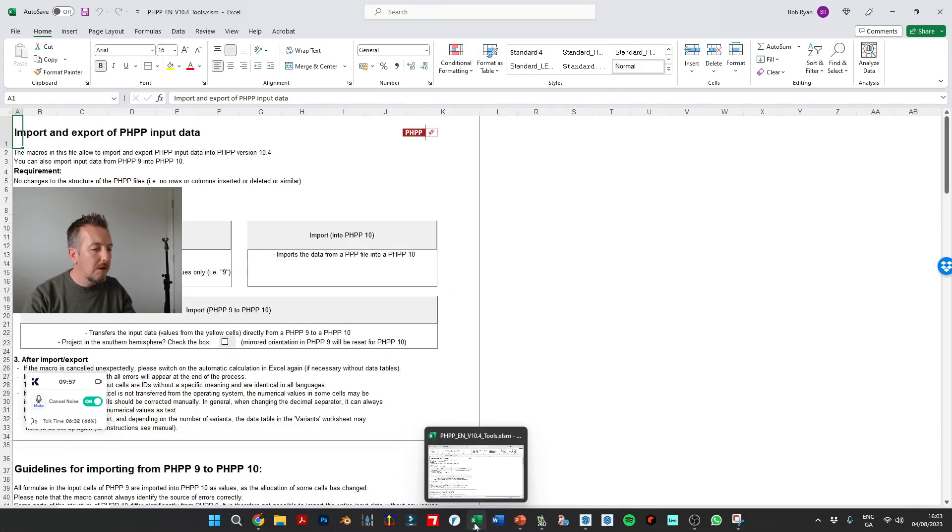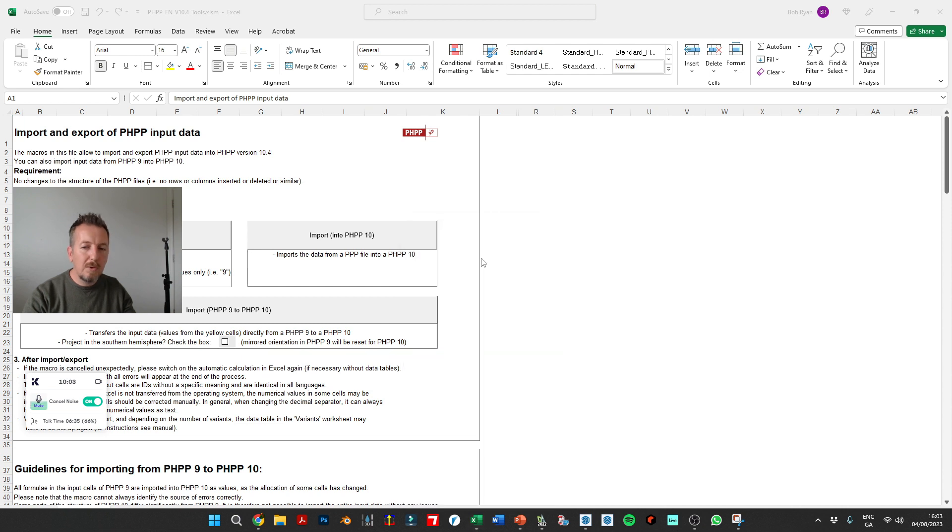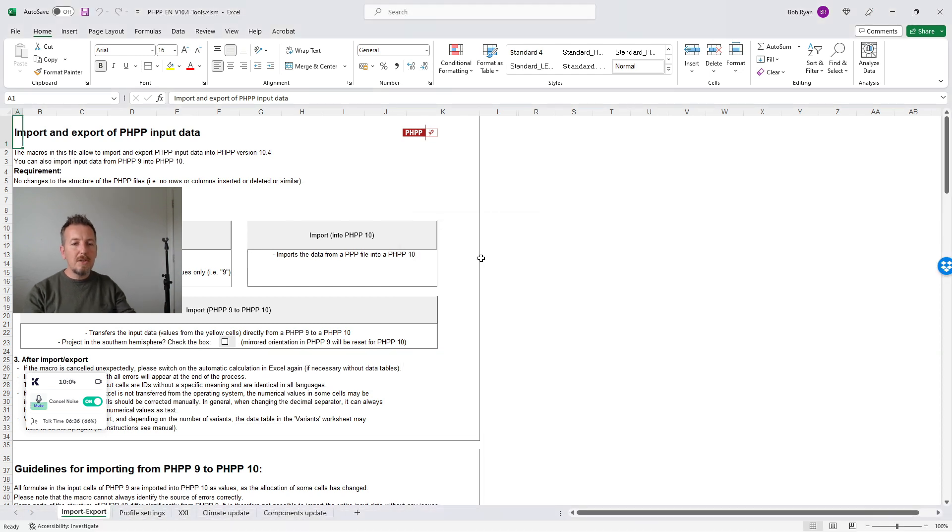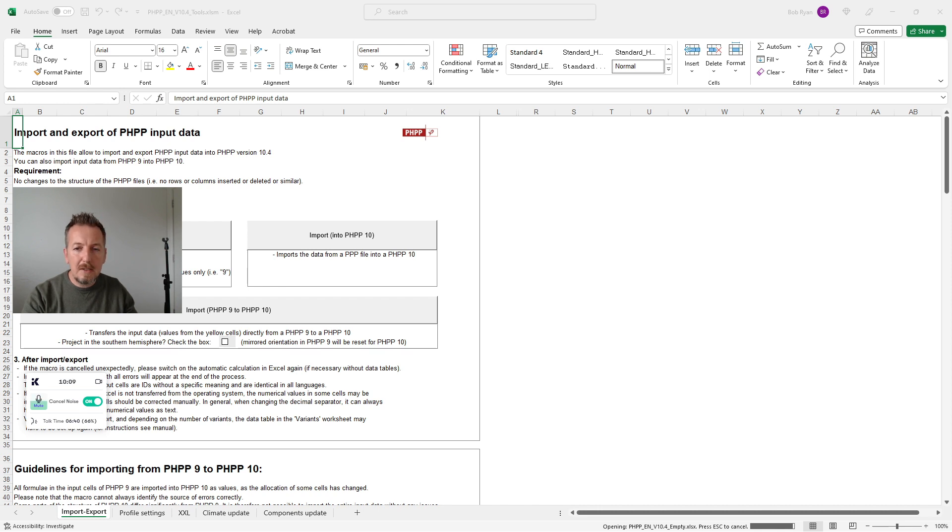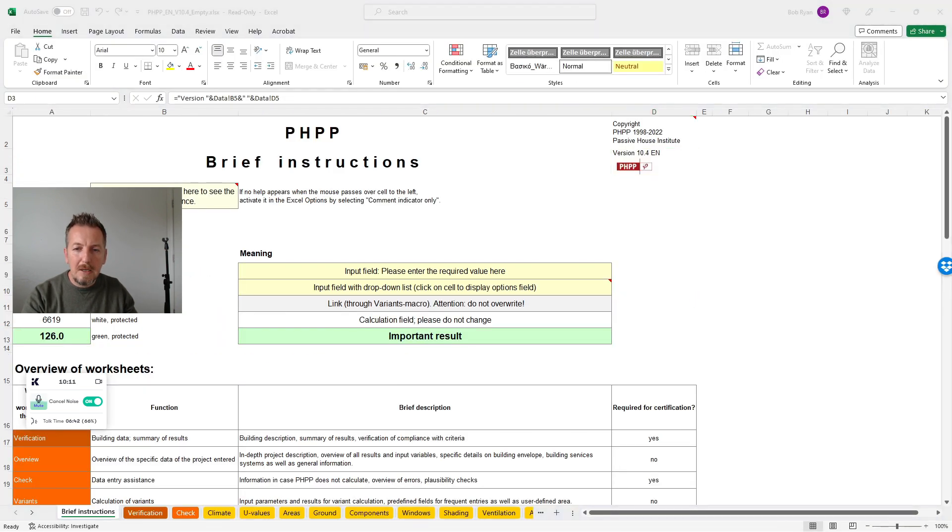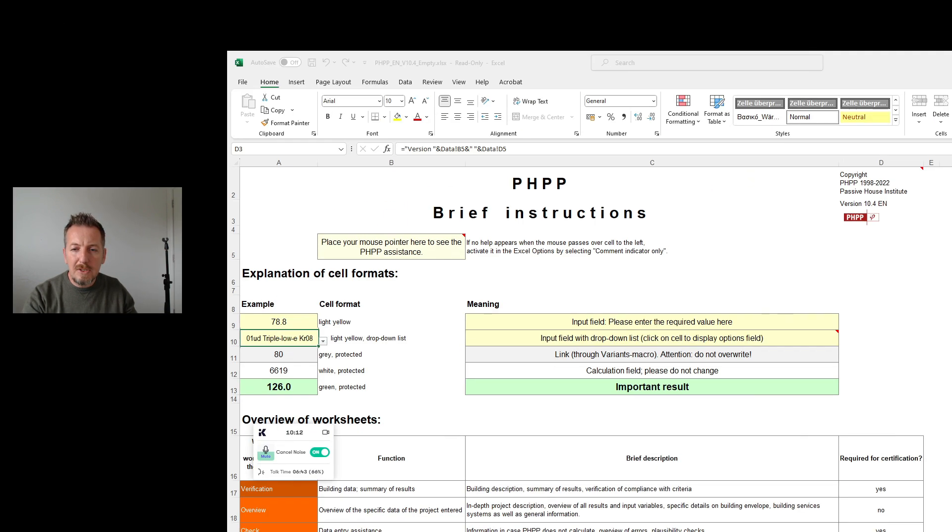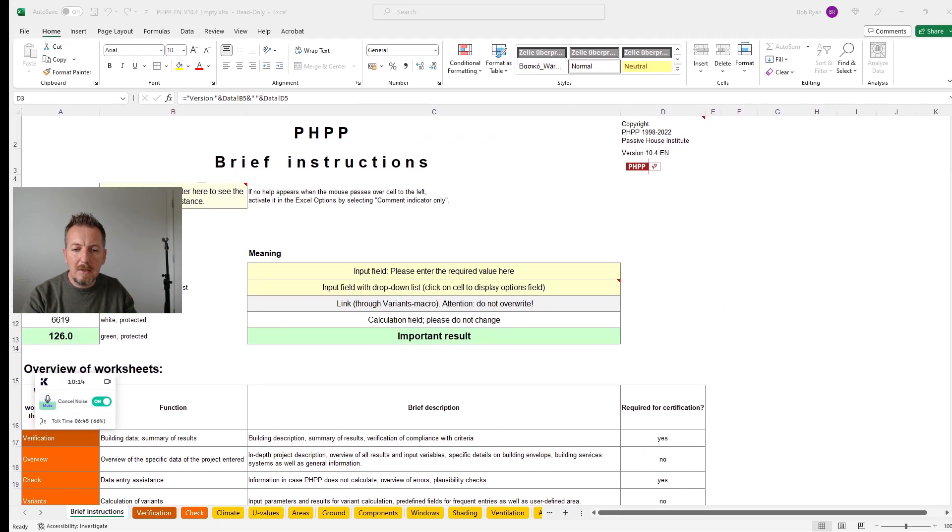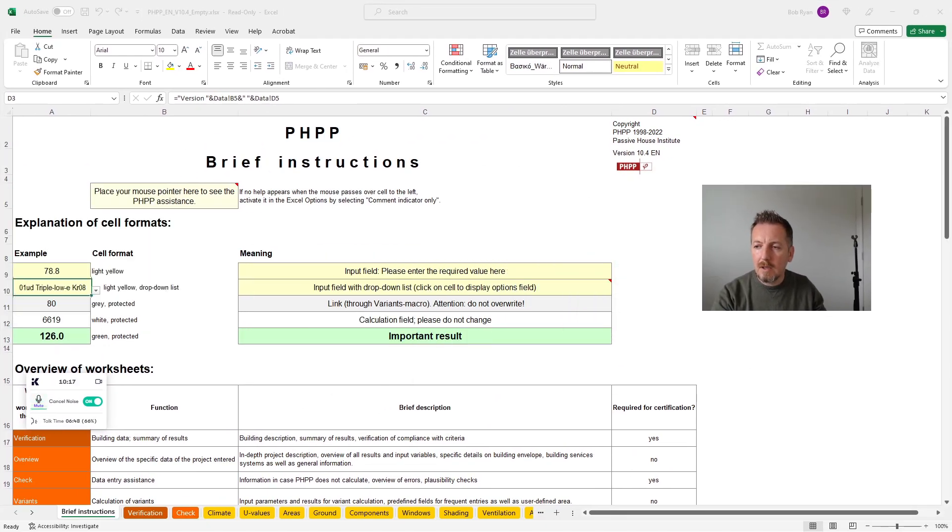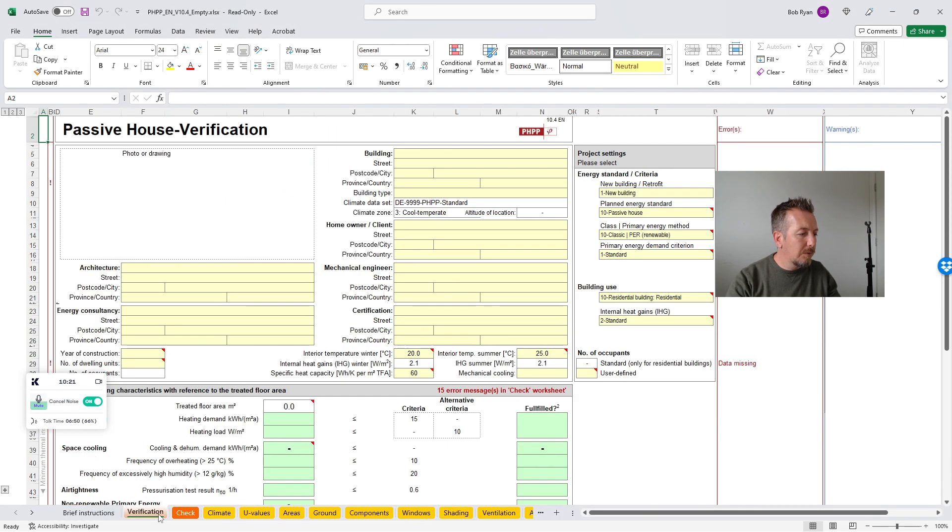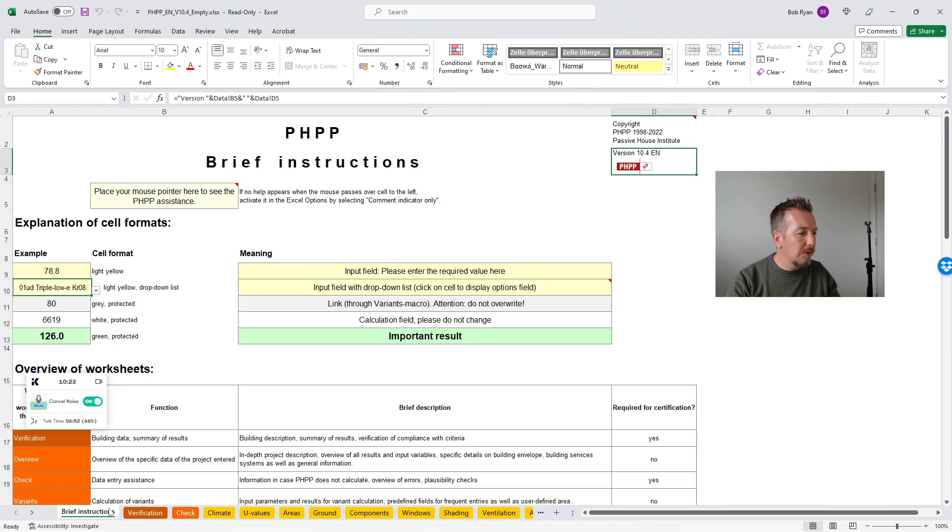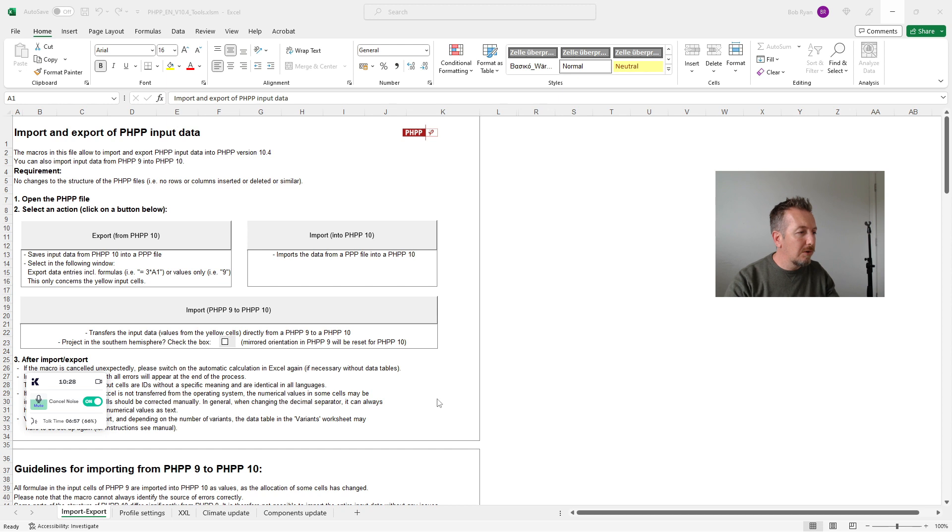Now very quickly, just to sum up this, what I'm going to do is just open the tools Excel spreadsheet. I'm going to open PHPP 10.4, which is the current version. That's the other thing. In the course, actually, we're still working on 9.6, but the reason being there's not that much difference between the two PHPPs and also that we're waiting for the next version of DesignPH when that comes out to do the update.